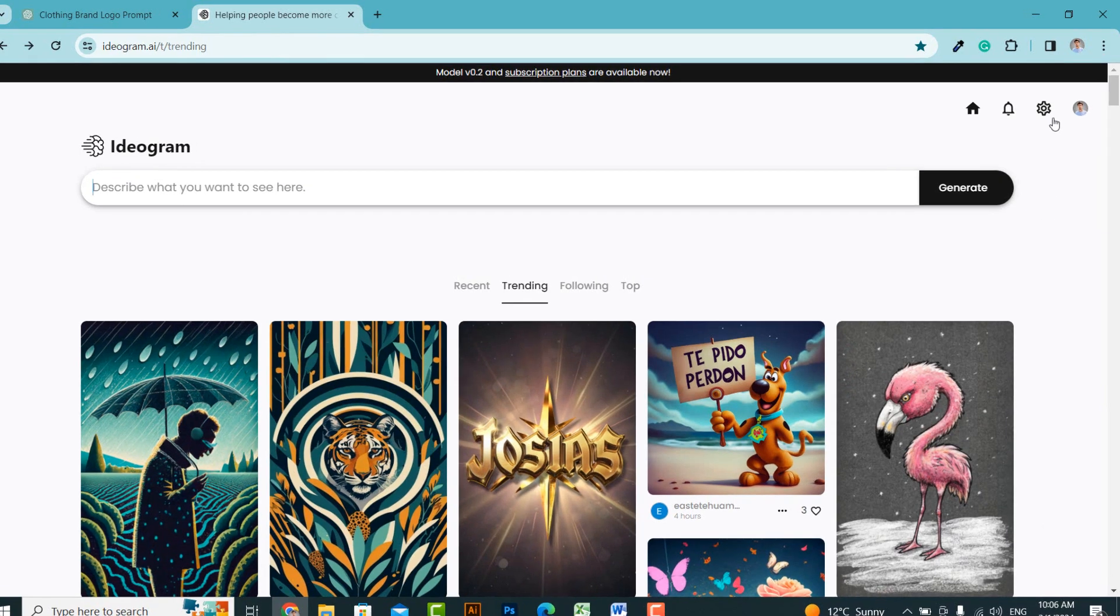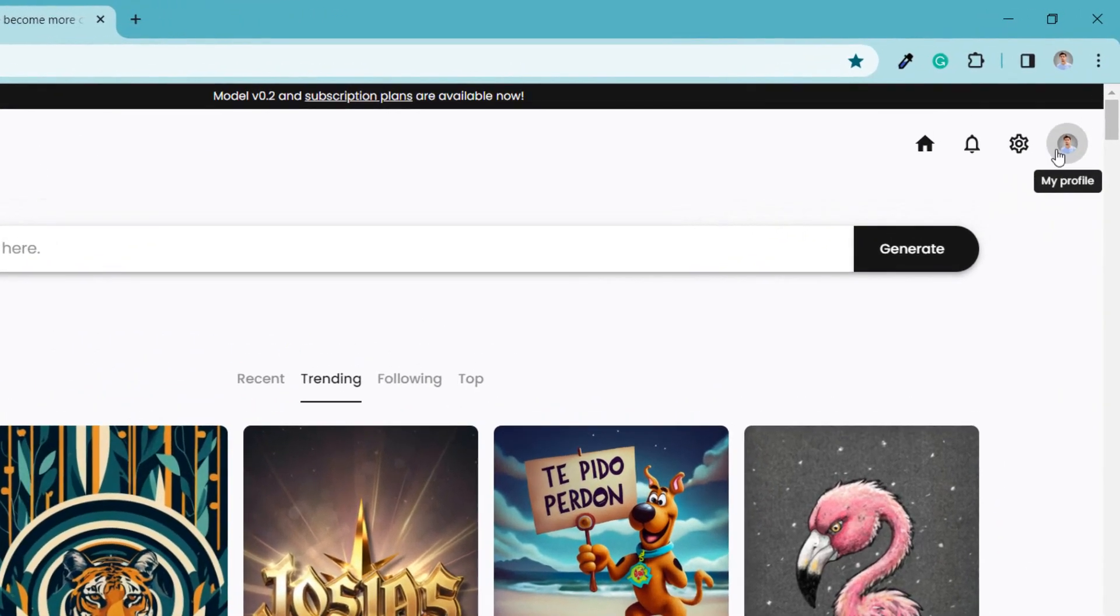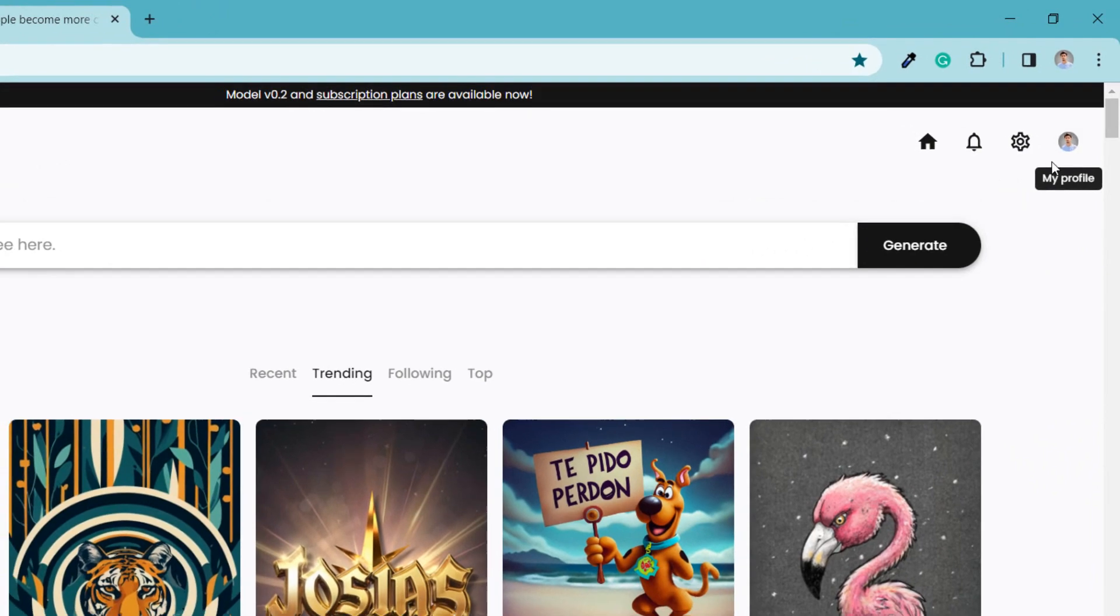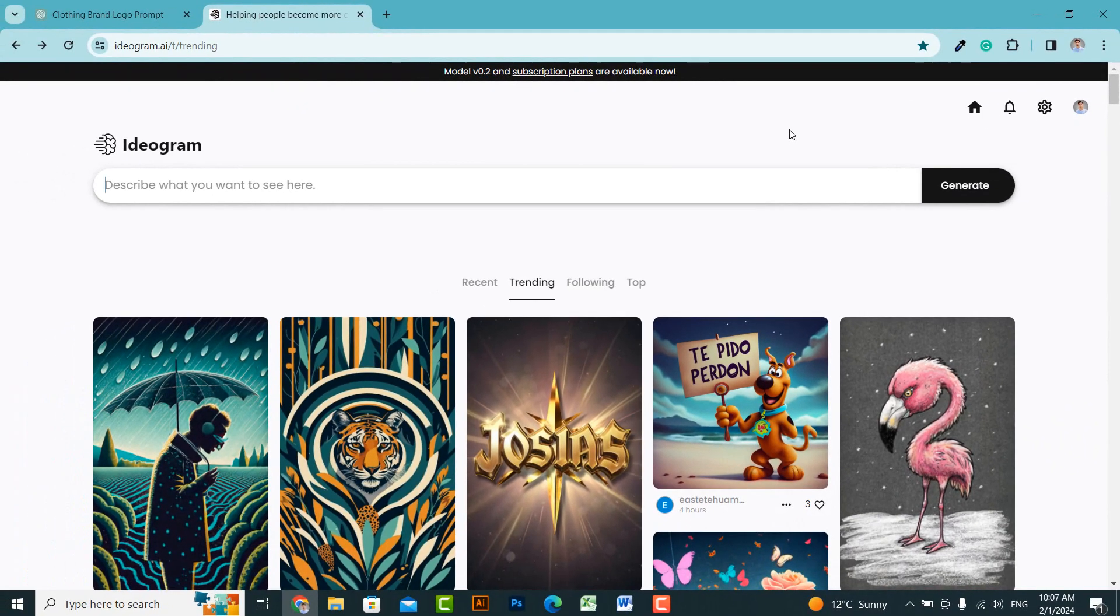Firstly, we need to register on this website. If you already have an account, you can simply log in. I've already logged in beforehand.